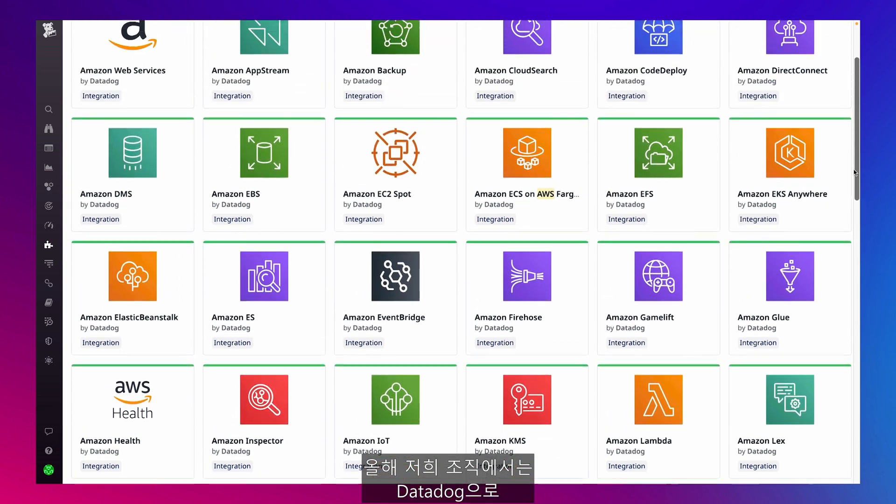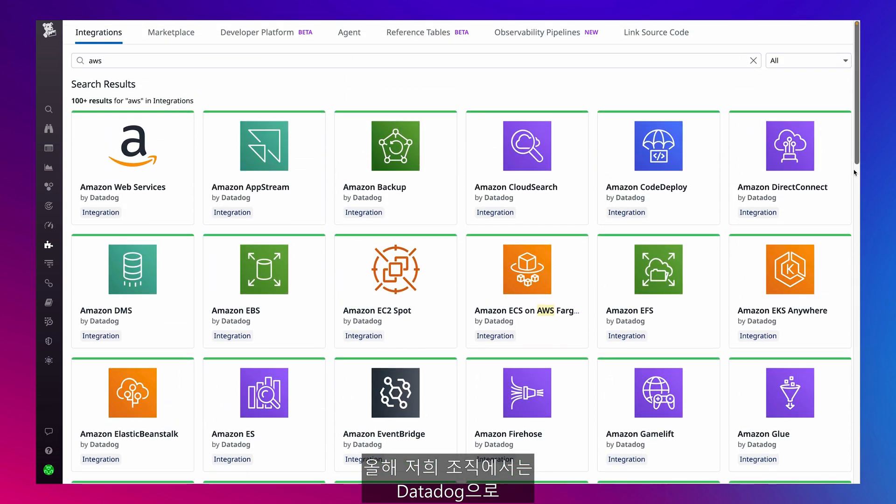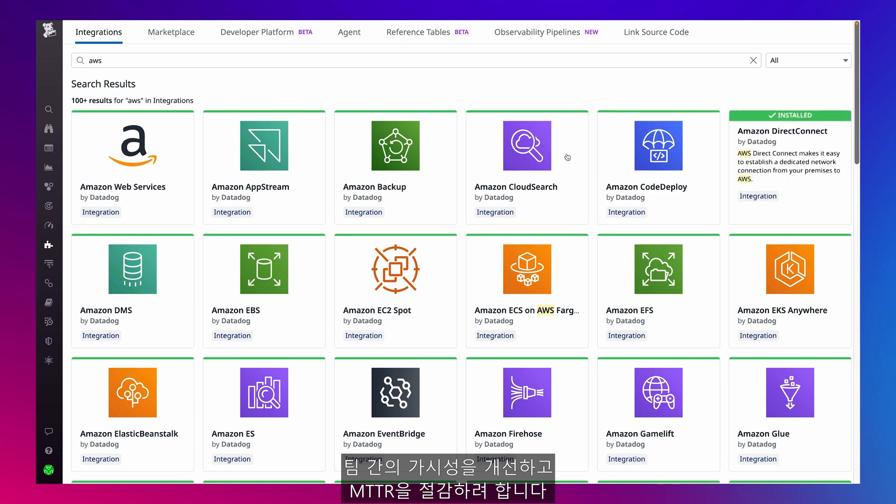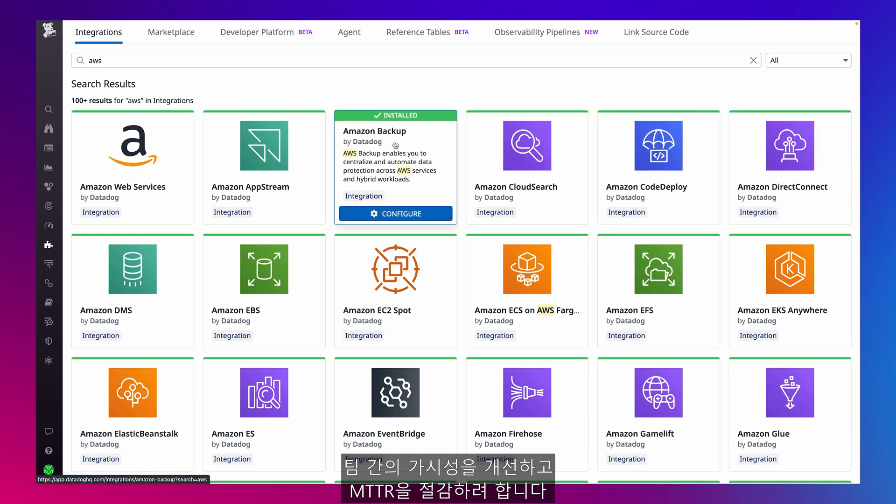This year, my organization is using Datadog to improve cross-team visibility and cut down on MTTR.